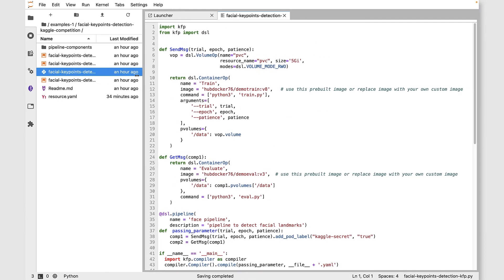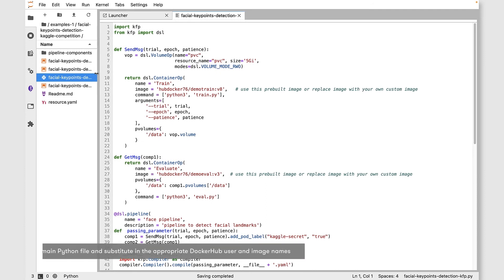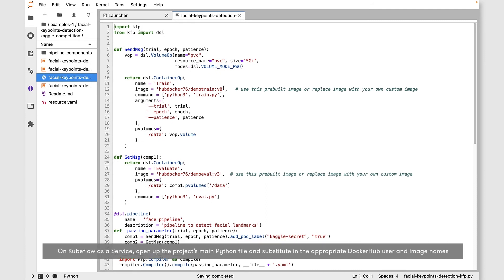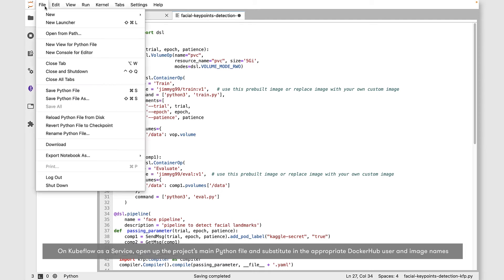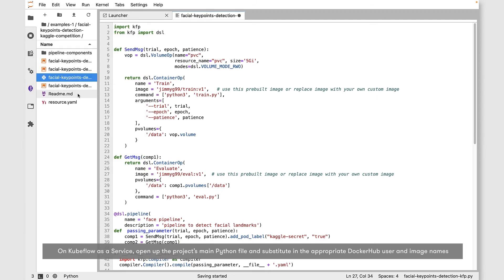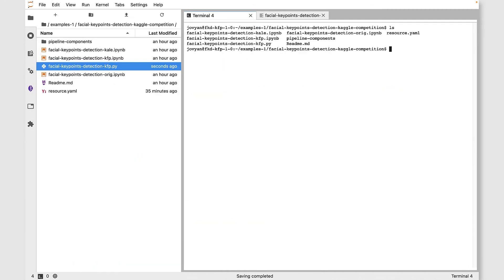Now back on Kubeflow as a service, we want to open up the facial keypoints detection kfp.py file. We want to make two changes here. Update the image names so that they match what's on Docker Hub. Once we make those changes, let's save out the file.